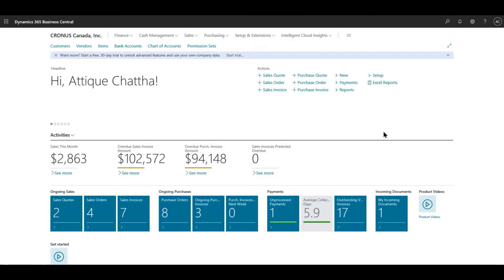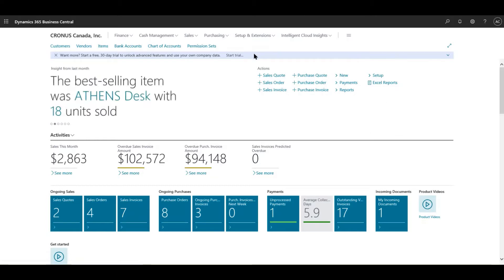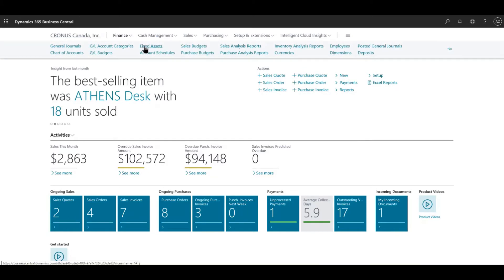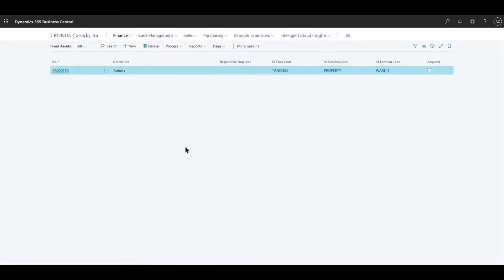I have actually created a fixed asset in this demo environment. There were no fixed assets but I have configured to some extent, so I'm going to teach you how you can do that. First, going into Finance and click on Fixed Assets, you see one of the fixed assets available which I had configured just a few minutes prior to this video.